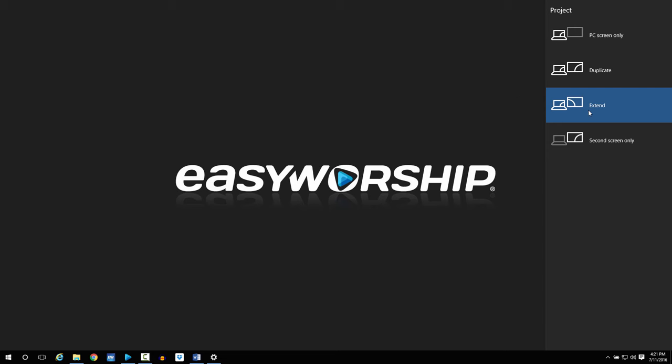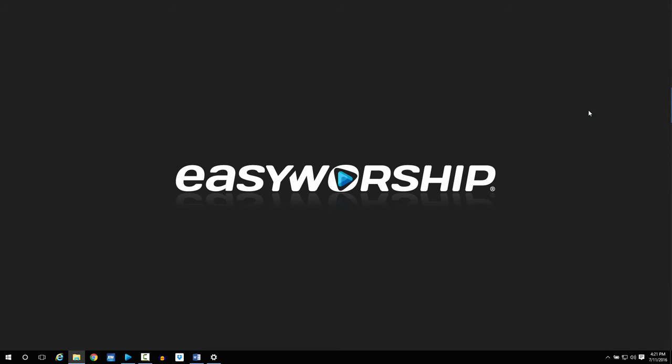At this point your displays are extended and you should just see your desktop background with no icons on your secondary output screen. Open EasyWorship.